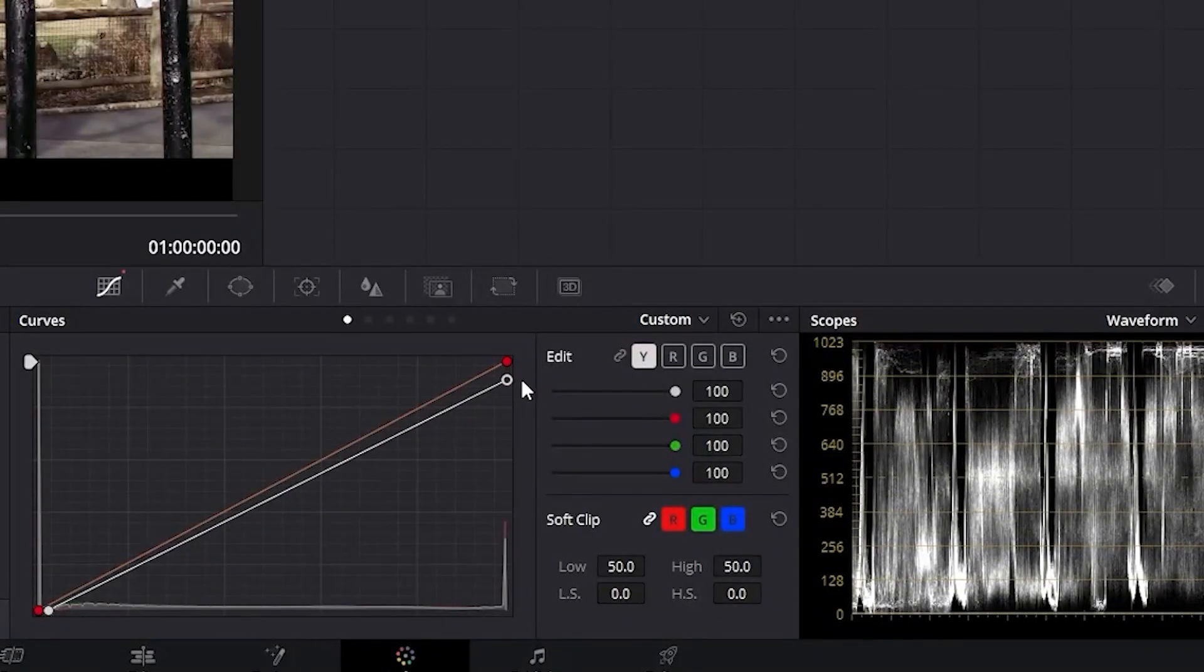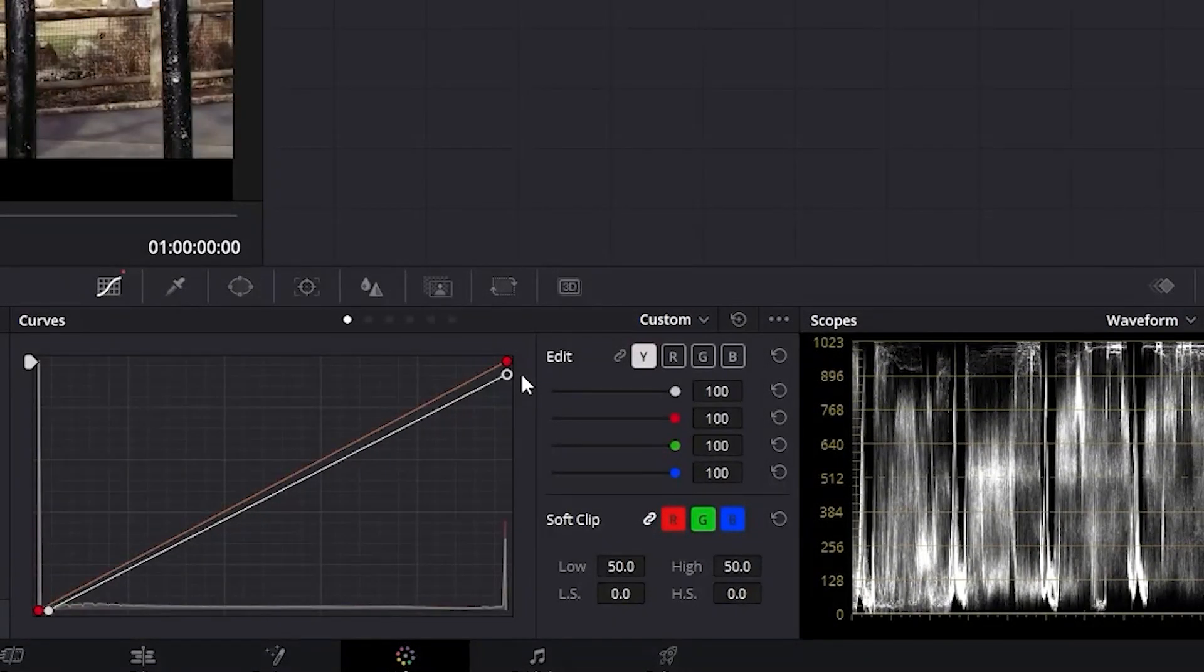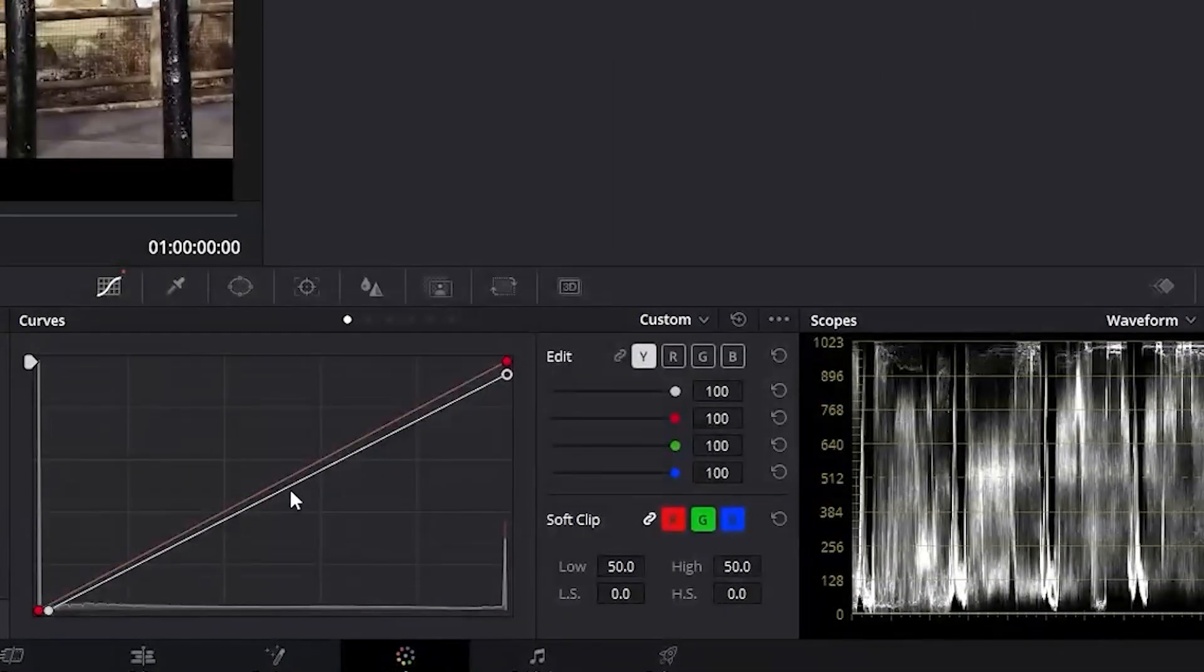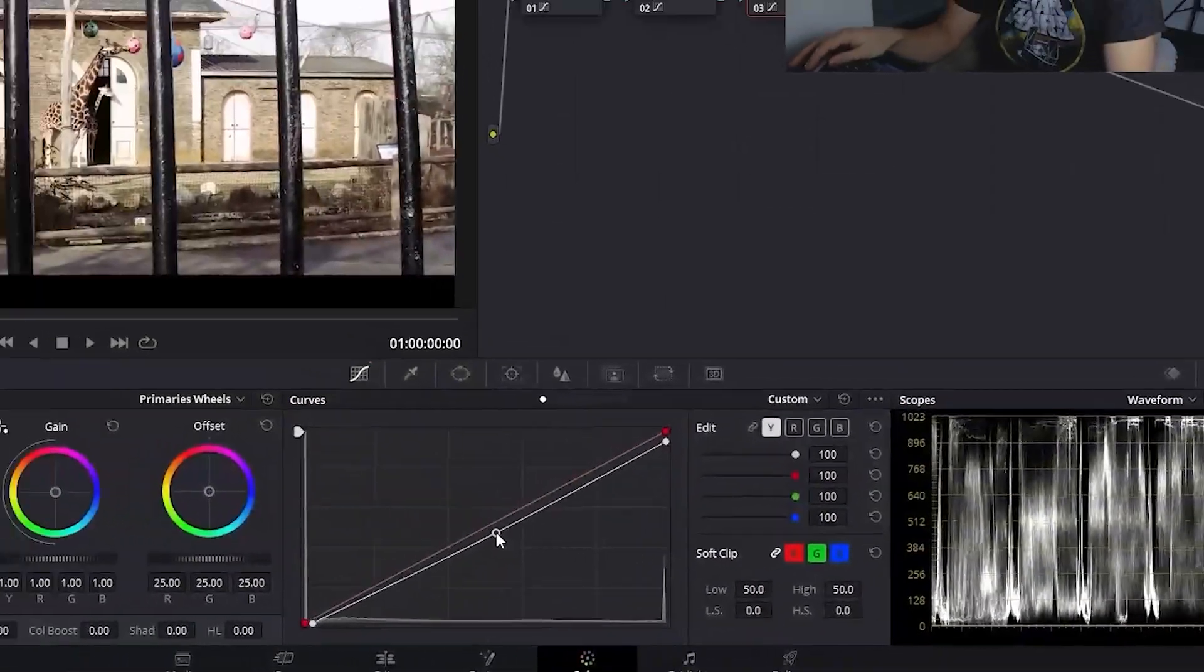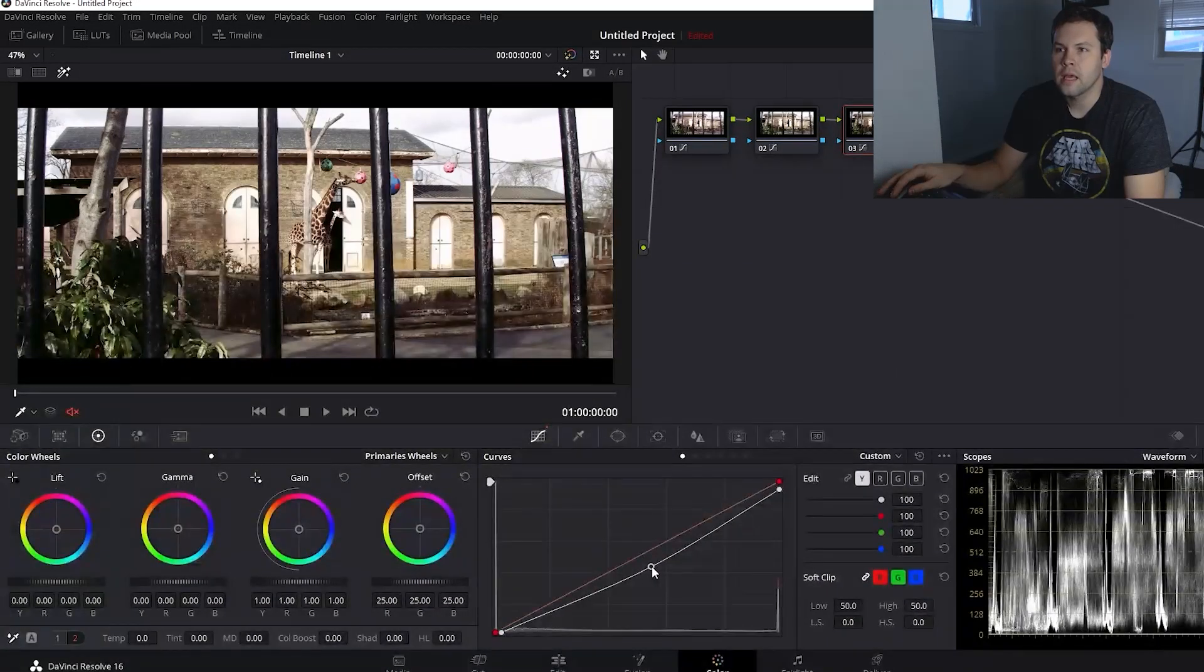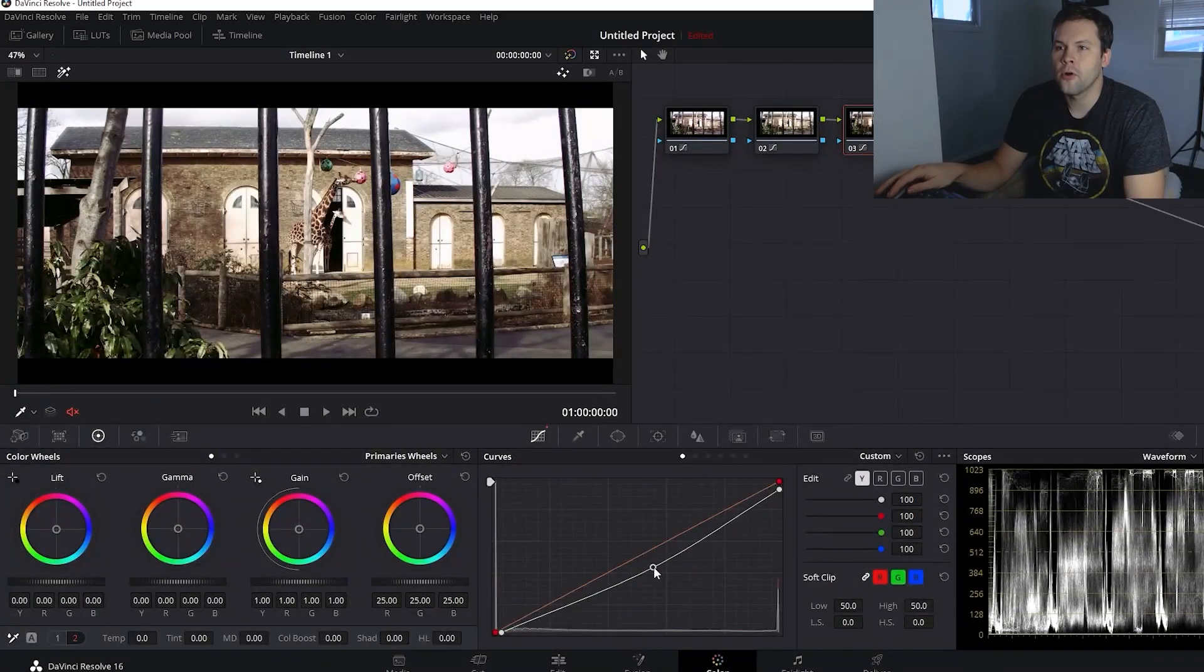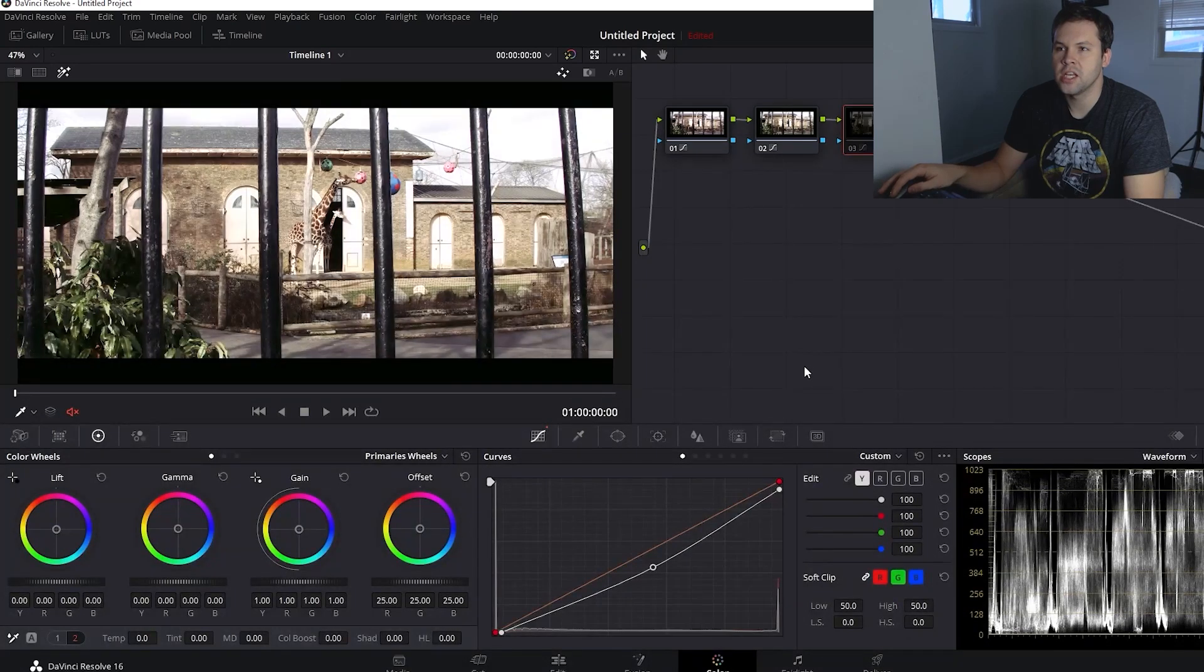Now we'll go ahead and even the midtones out by clicking and dragging the middle point down. Now that looks much sharper. Here's our before and after with the contrast adjustment.